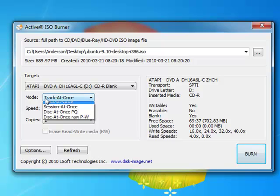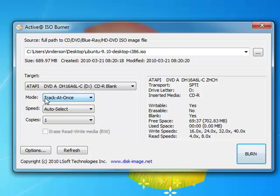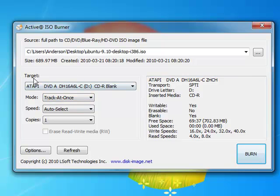They're asking you for mode. Mode is an advanced option. You can leave it set to track at once. Don't change that option just yet, leave it default.